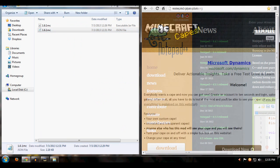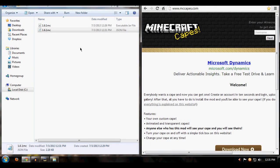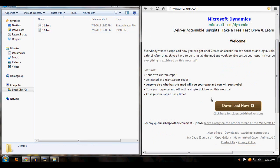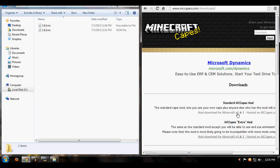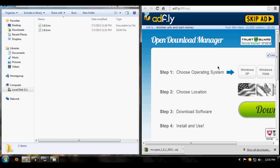Now let's go into MC Capes — I'll put a link in the description. Click on Download Now and make sure you click on Mod Download for Minecraft 1.6.1. Wait five seconds, then click Skip Ad.